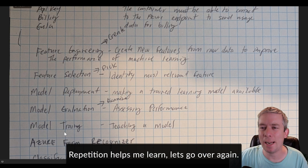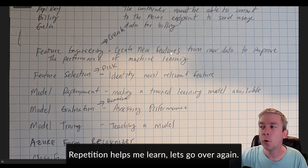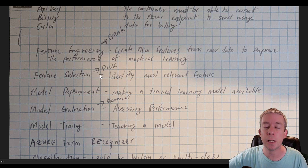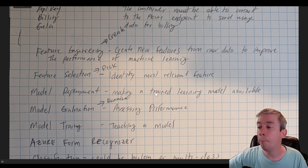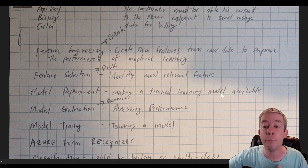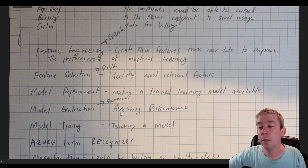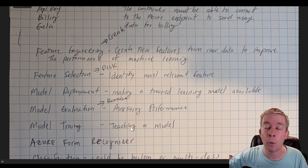Model evaluation is the process of assessing accuracy and precision of the machine learning model. Model training is teaching a model what you want it to learn on. These were my exact notes: feature engineering — create new features from raw data; feature selection — identify and pick; model deployment — make a trained model available; model evaluation — examine and assess performance; model training — teach a model.